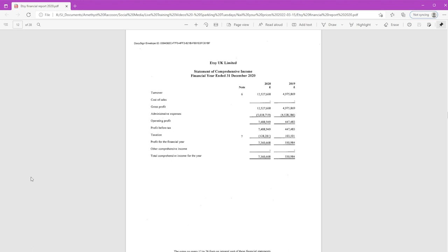In 2019, their turnover — same as sales, same as revenue — was about £5 million, and their net profit was £550,000. In 2020, their turnover skyrocketed two and a half times to £12.5 million. But their administrative expenses only increased from £4.5 million to £5 million. So their profit jumped up to £7.3 million.